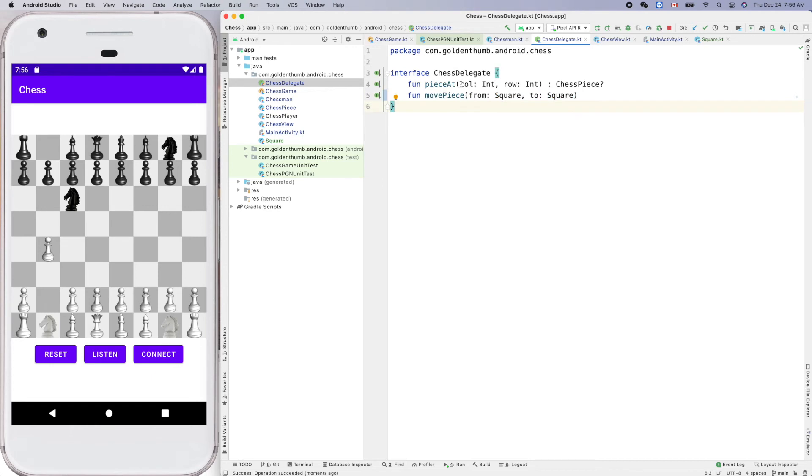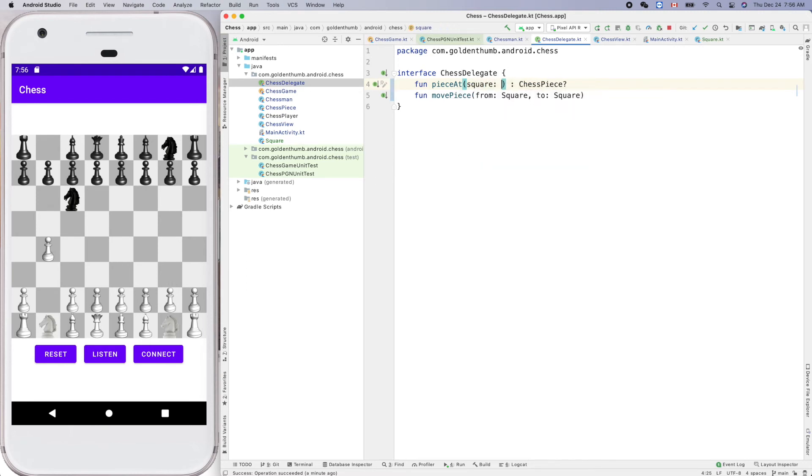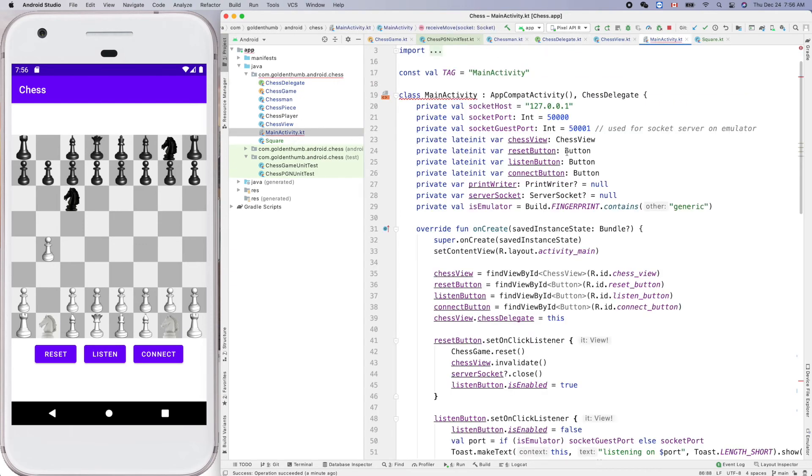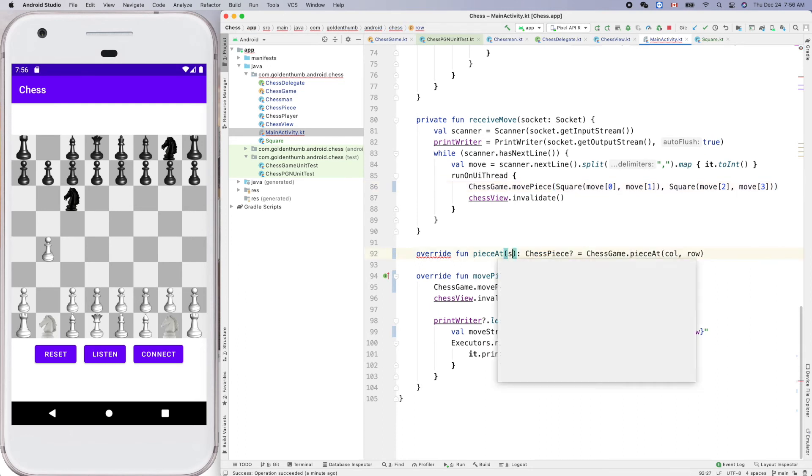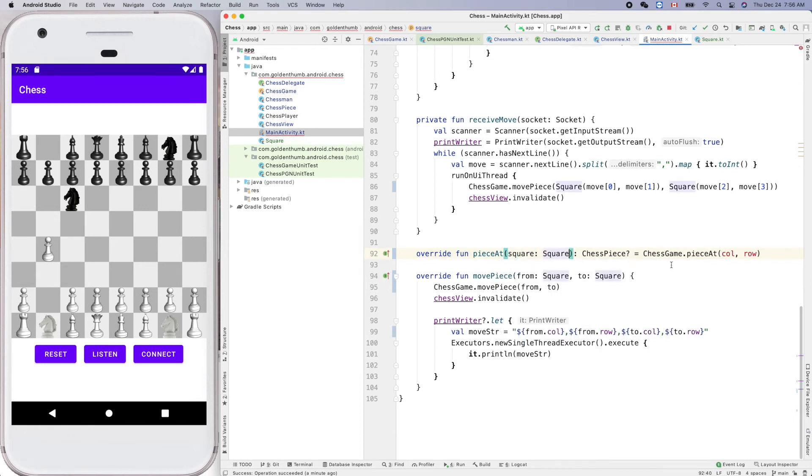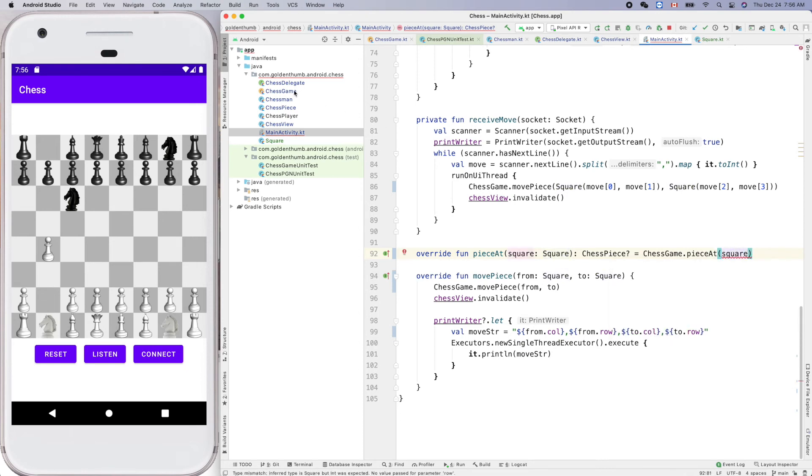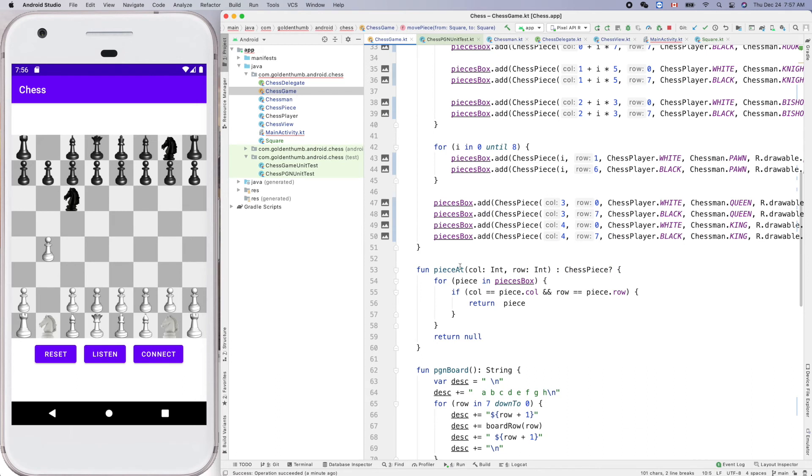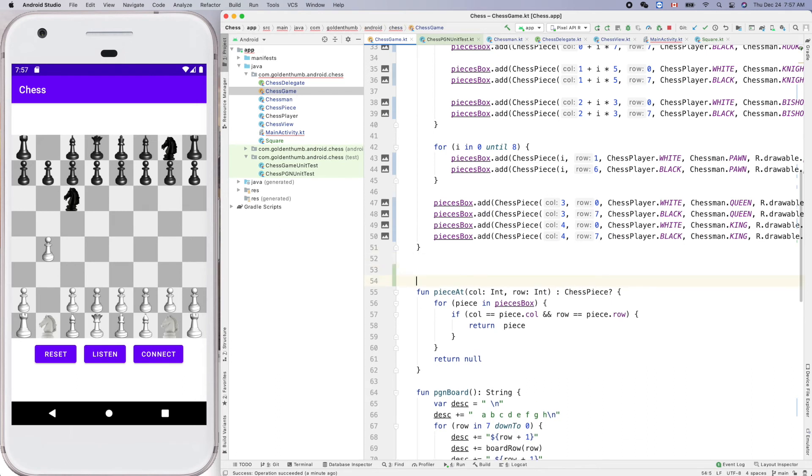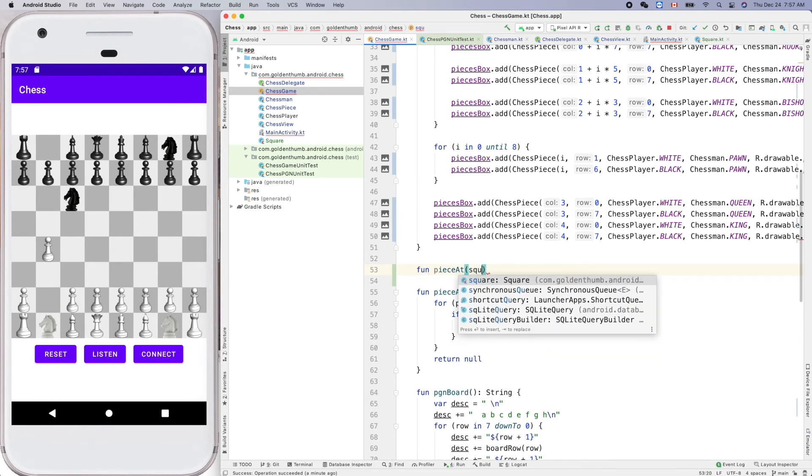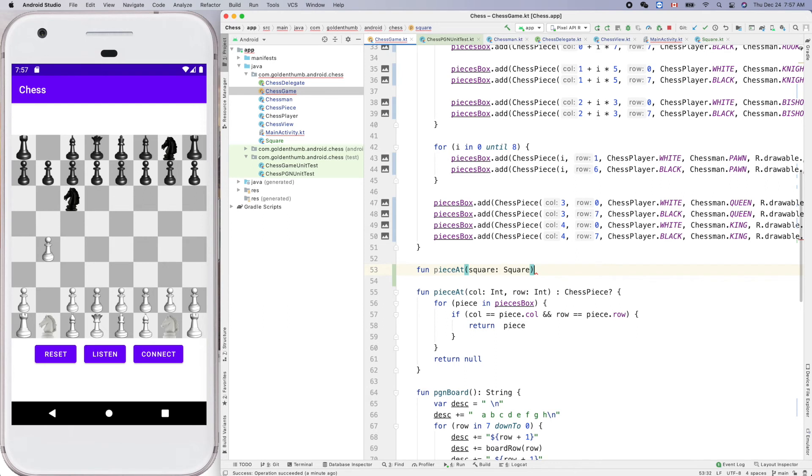So here, piece at. Let's go back to here. Here, here we have a piece at here. So square, piece at. Yeah, here, here we need to modify our chess game to create one here. Function piece at square, and return.